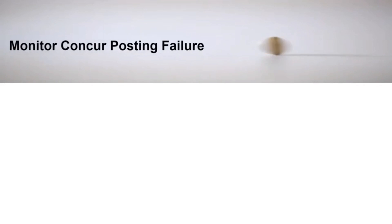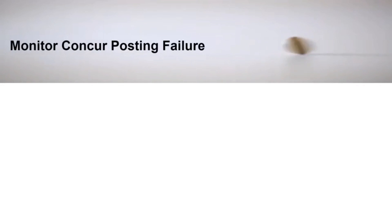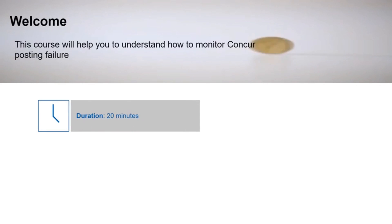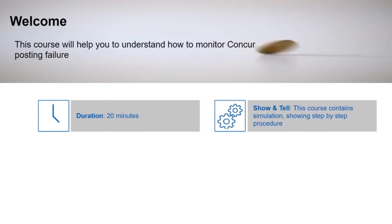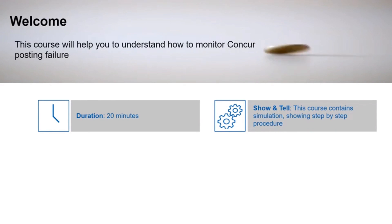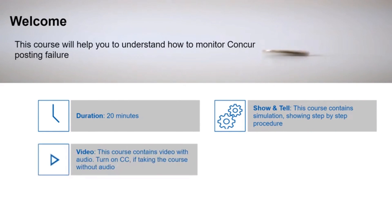Welcome to the module, Monitor Concur Posting Failure. This course will take approximately 20 minutes to be completed. This is a simulation training where you will be shown the step-by-step procedure to complete the process. This course contains video with audio. Turn on the closed captions if you are taking the course without the audio.